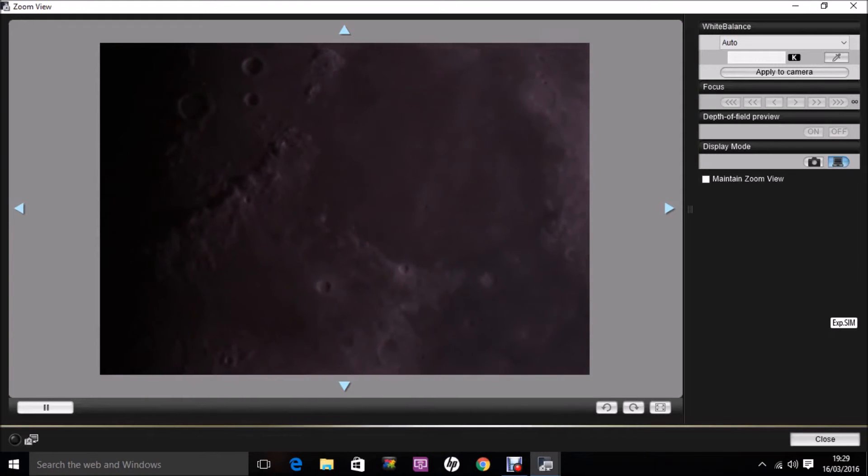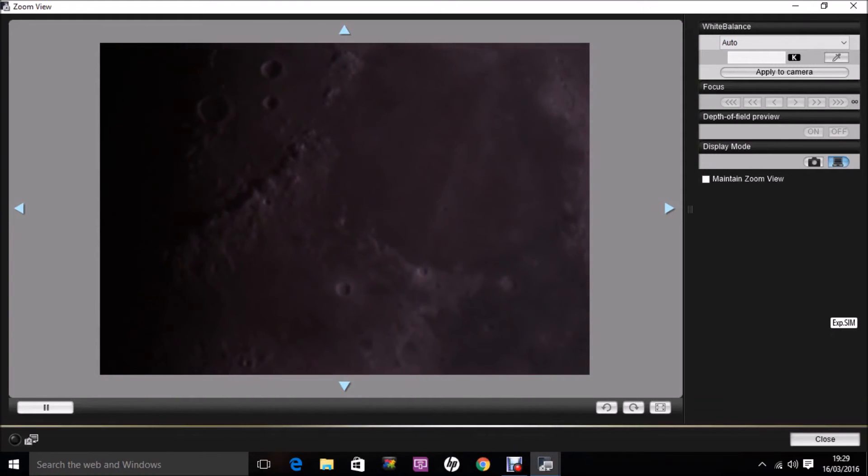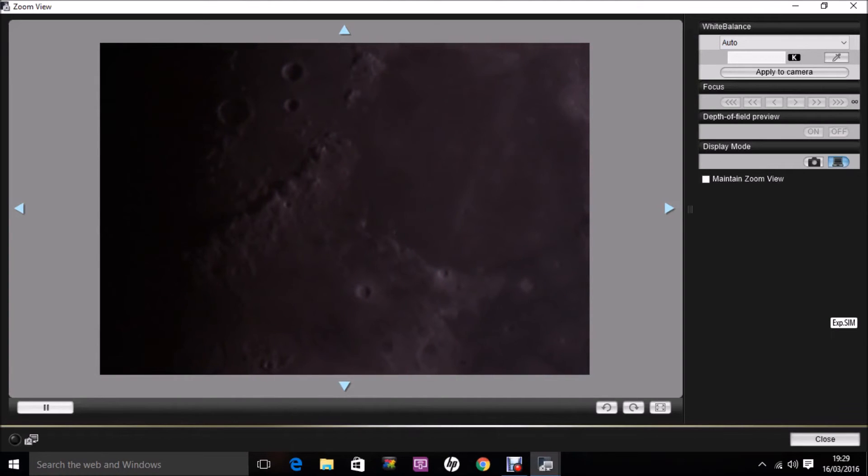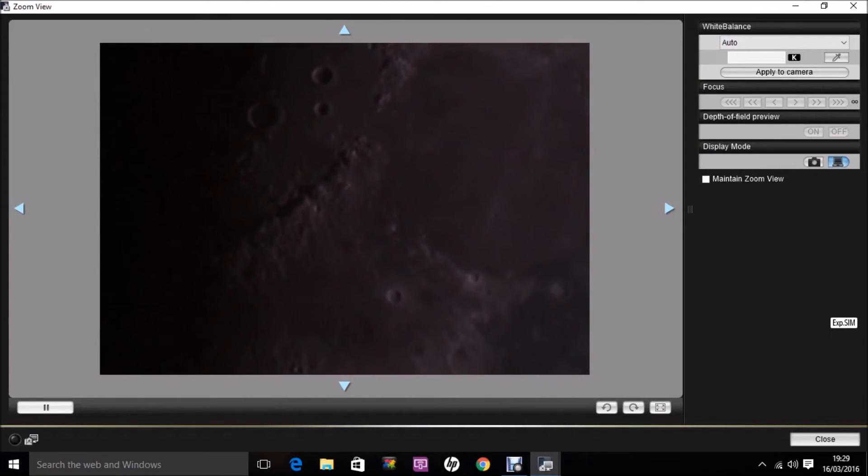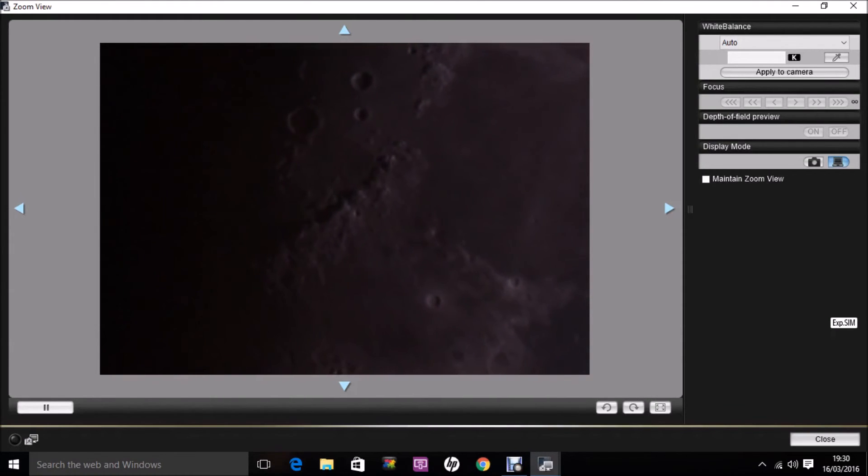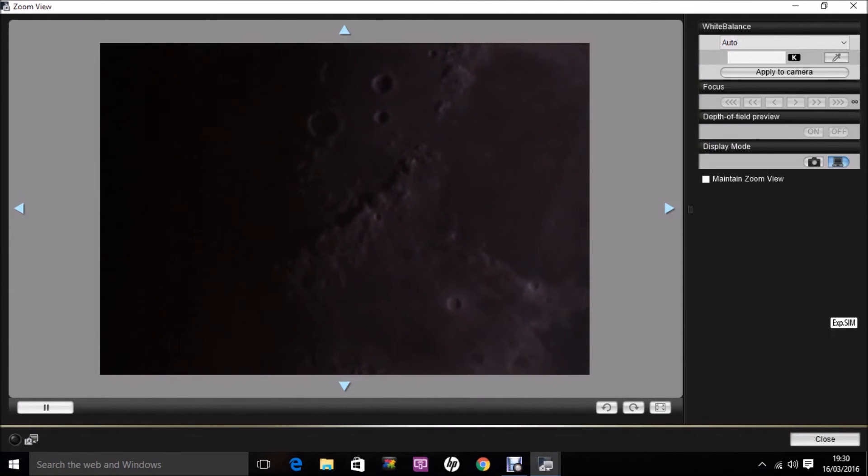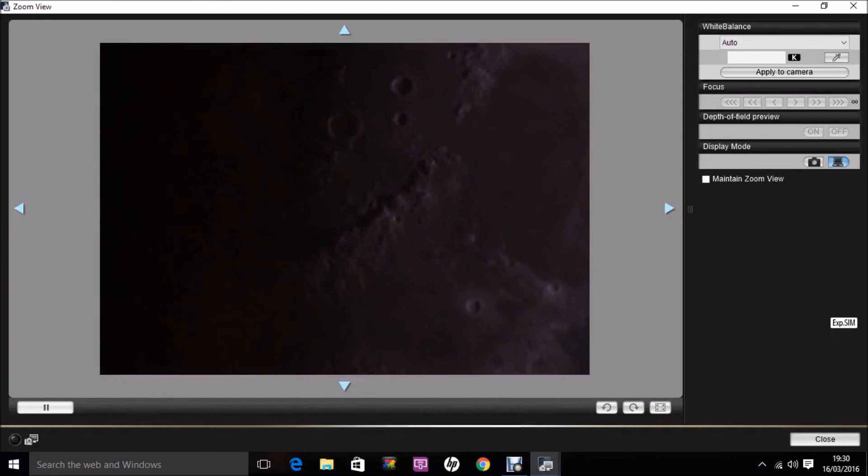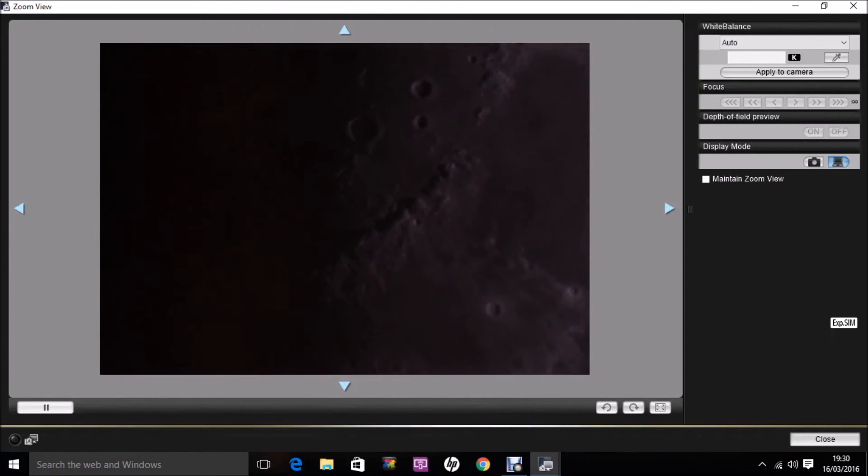Okay, so we've reached the Terminator. Maybe worth giving this a try, just as an alternative way of observing the moon, maybe showing some of your friends some of the features without having to look through an eyepiece.